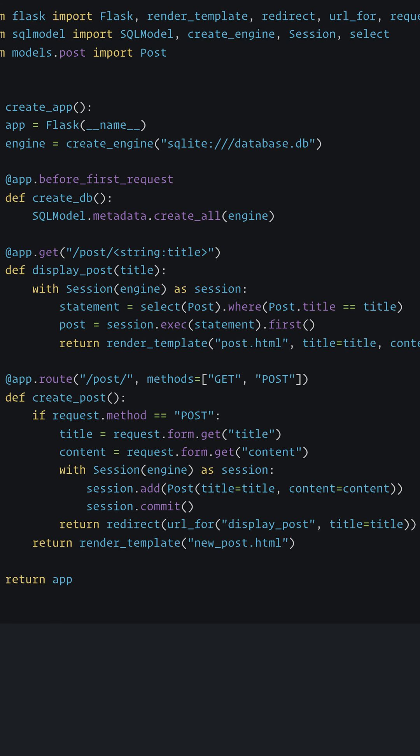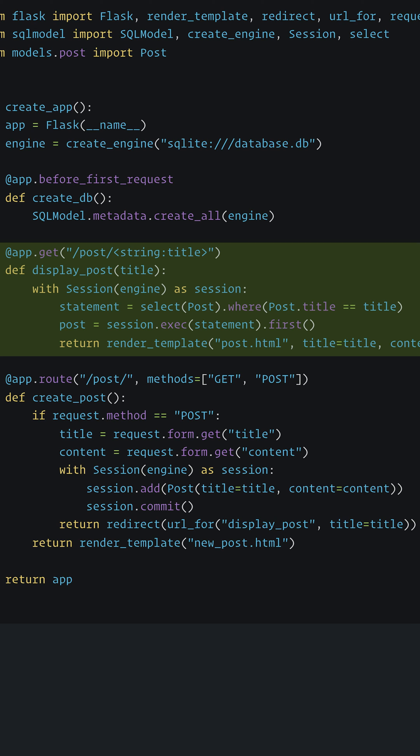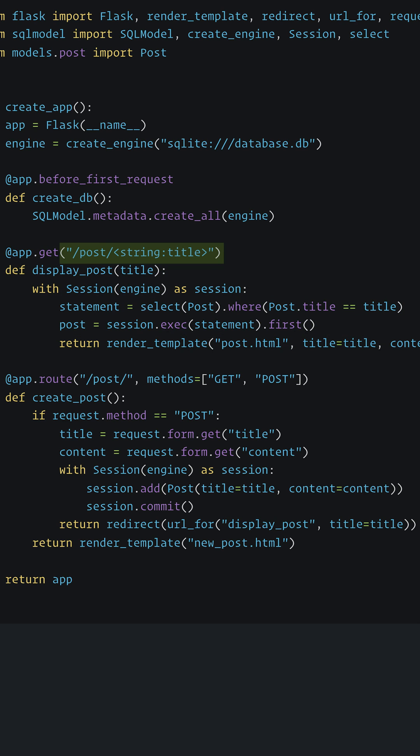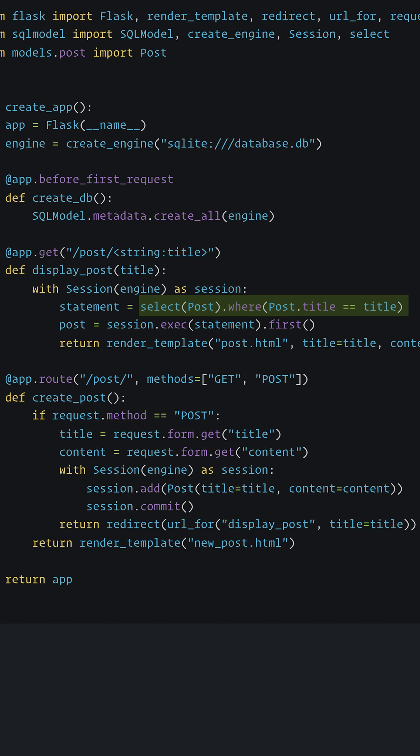Similarly, when we go to display a Post, our endpoint takes the Post title in the URL. We then use that to find a Post matching the title provided. Note how clear the syntax for making database queries is. When we call the first method, that gives us a Post object.